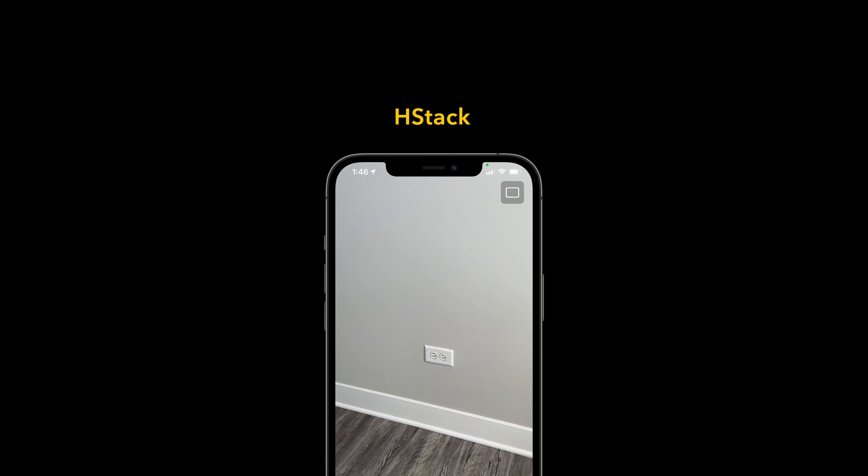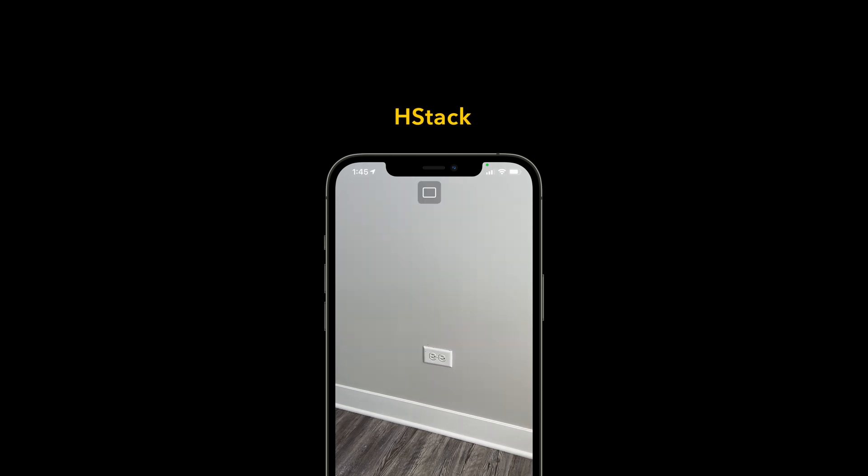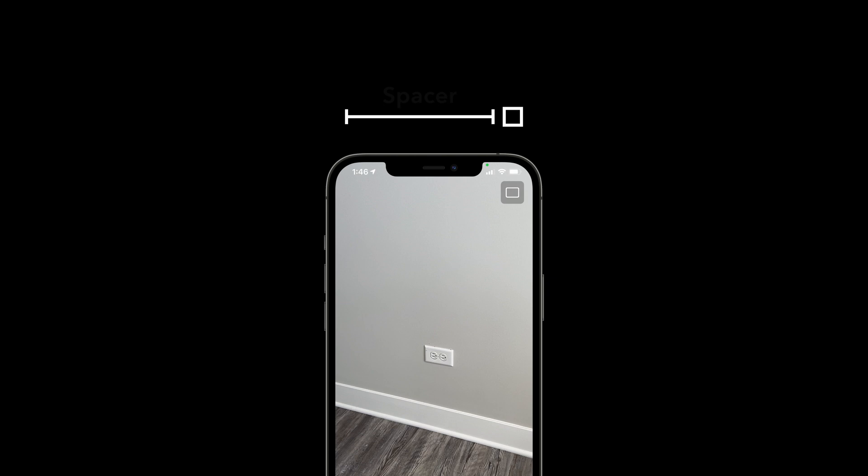However, an HStack will center our button. So to push our button to the right, we'll use a spacer. The flexible spacer will take up as much horizontal space to the left while leaving enough space for our button. This is exactly what we want to achieve.